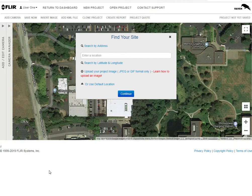Hello and welcome to a FLIR Raven planning application instructional video. Today we're going to start with the basics — your first plan. We're going to add a couple of cameras, go to an interesting location, and save that project.